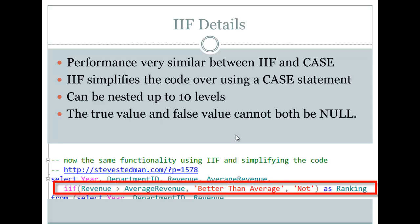It can be nested up to 10 levels. Now, if you're really doing 10 levels of nesting in the IIF statement, it might make more sense to do it as a case statement.